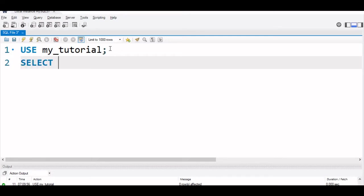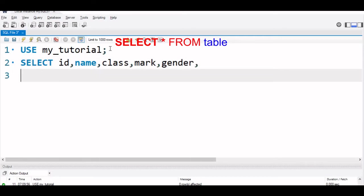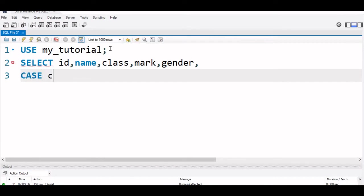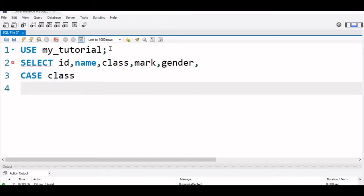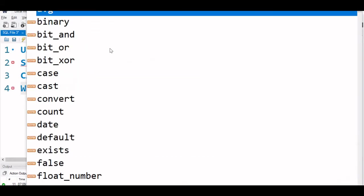We will say SELECT id, name, class, mark, gender. Now we will use one more column which is generated by CASE. We are using the column class. When this is equal to 4, then we will say it is first floor.